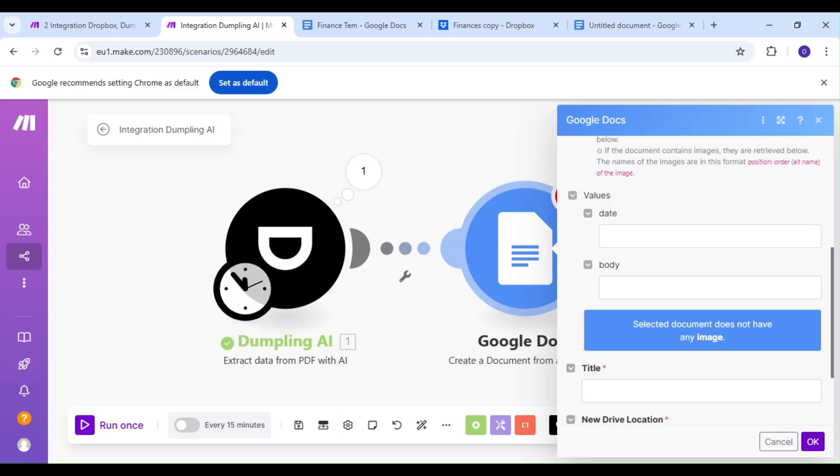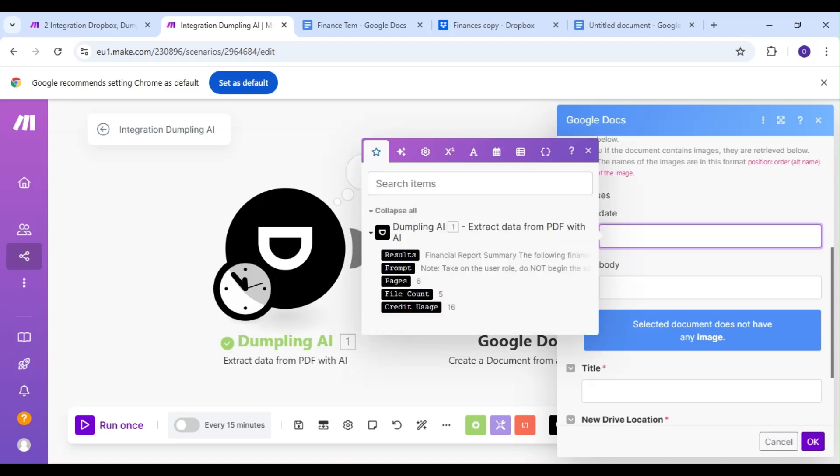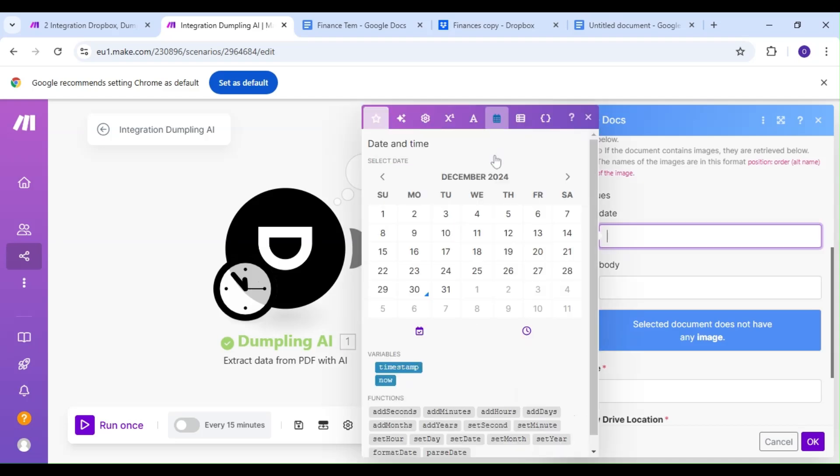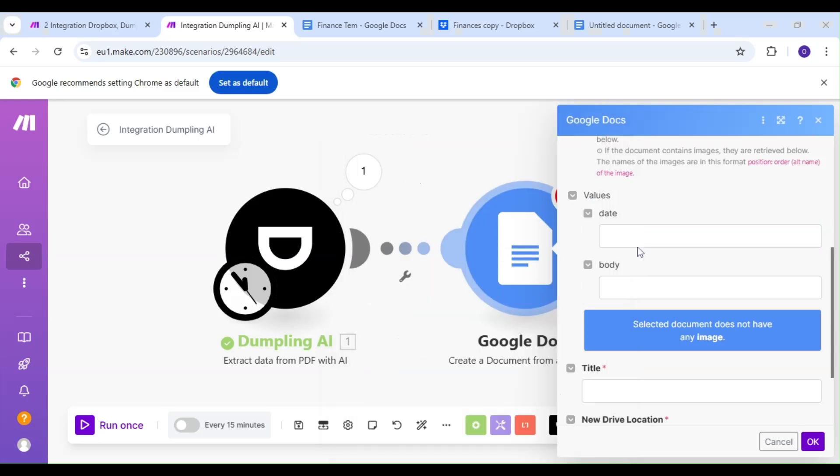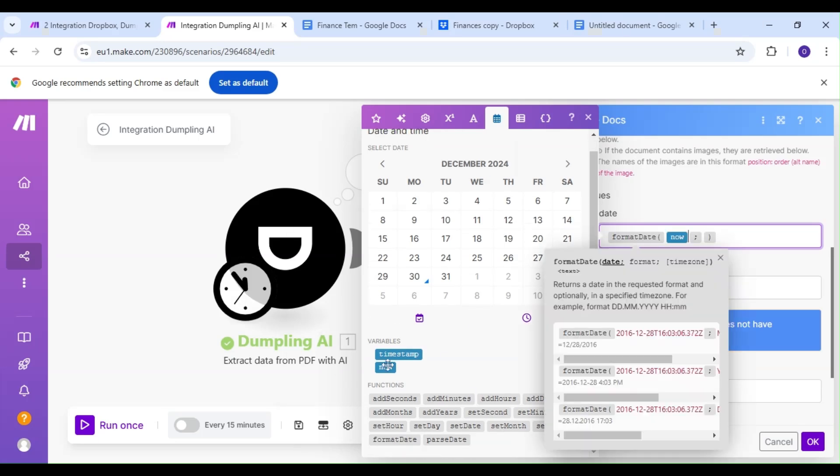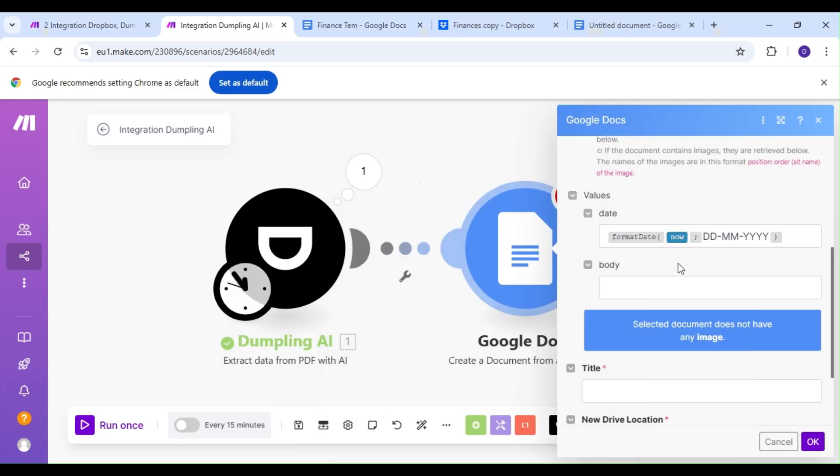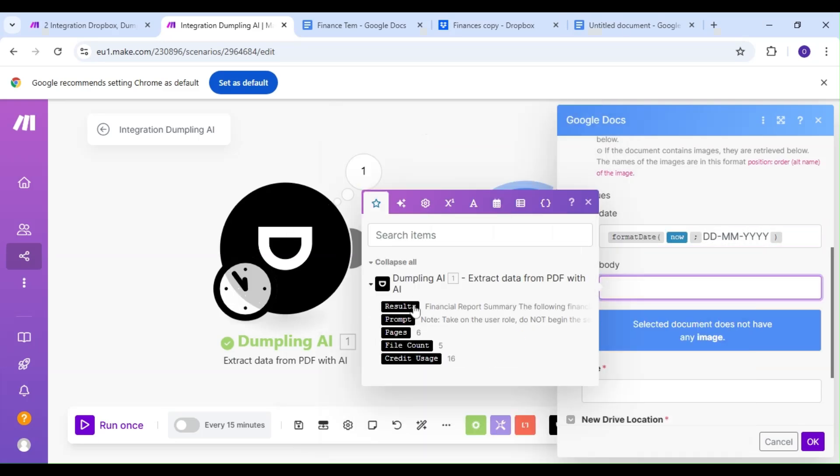We're going to fill out the Date field by first heading over to the Date section of our menu. We're going to pick the Format Date formula, and what this function does is it allows us to choose how we'd like the date to appear in our document. We'll map our body to be the result from earlier.